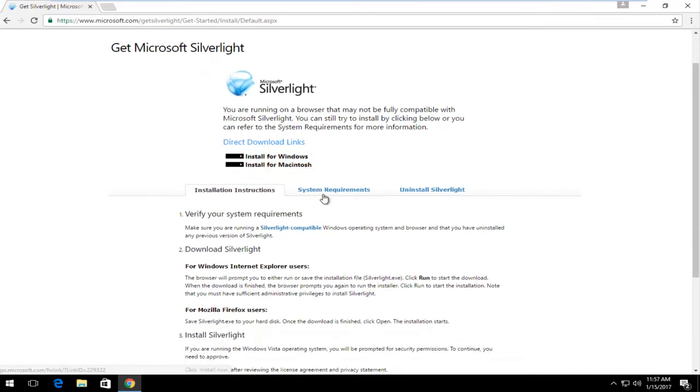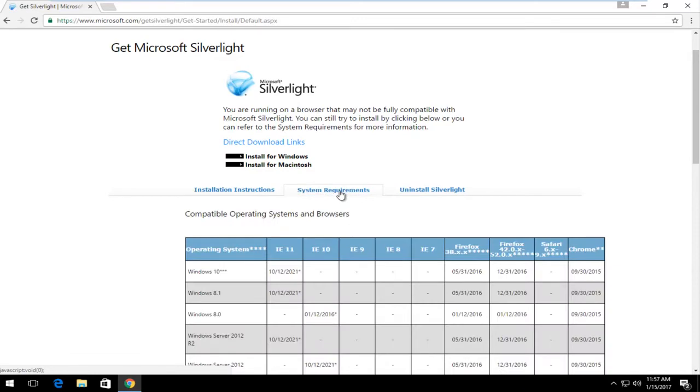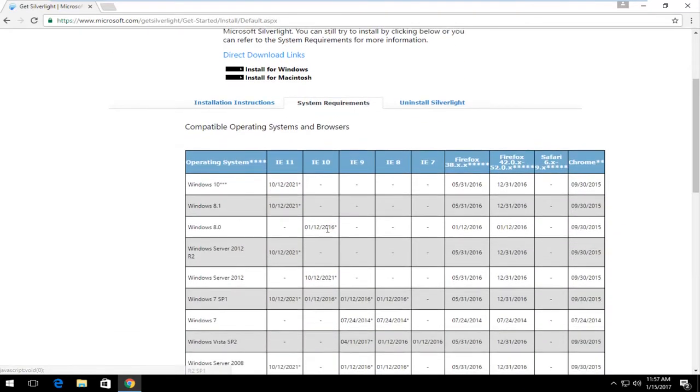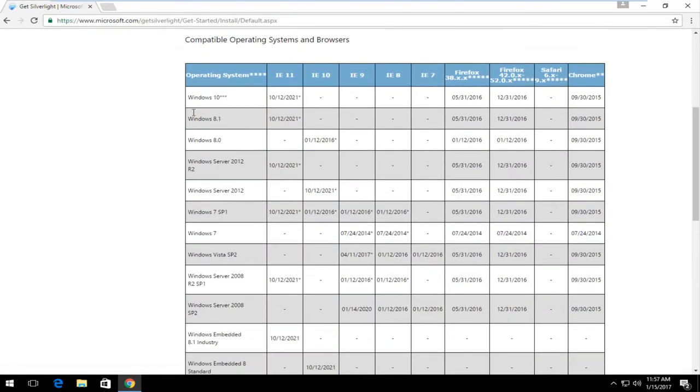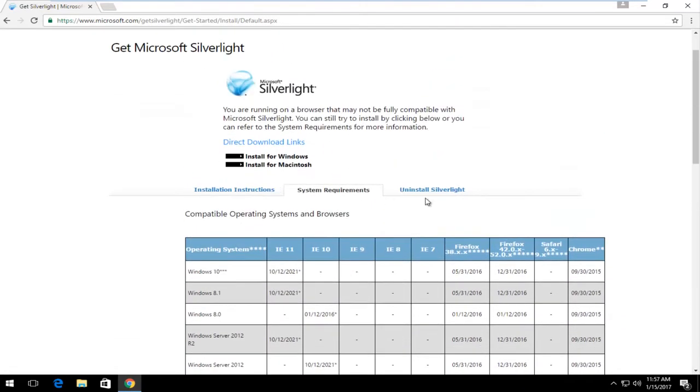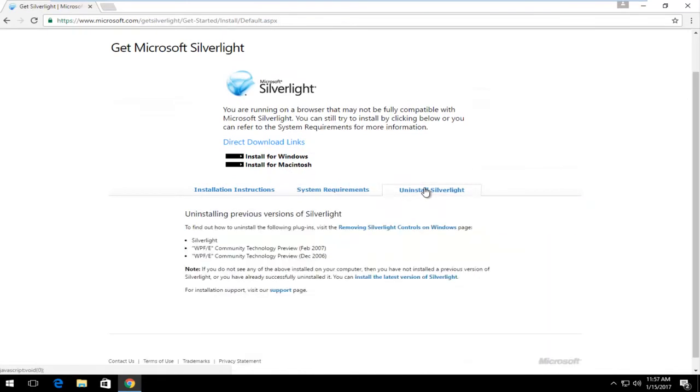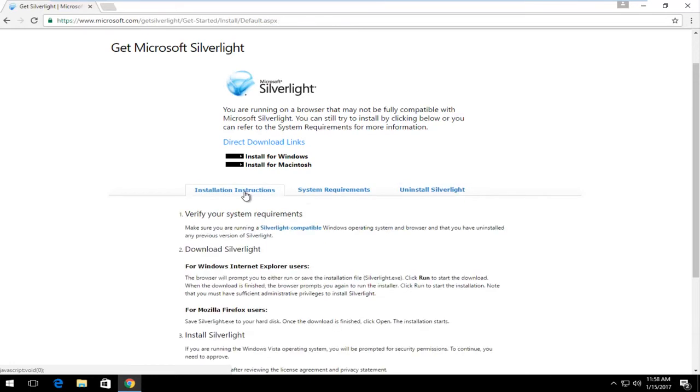Before you download, you might want to check out the System Requirements tab in the middle here. This will give you a breakdown of which operating systems are supported by Silverlight and it will even give you a little bit of instruction if you wanted to uninstall Silverlight. But for the purpose of this video, we're going to install for Windows.